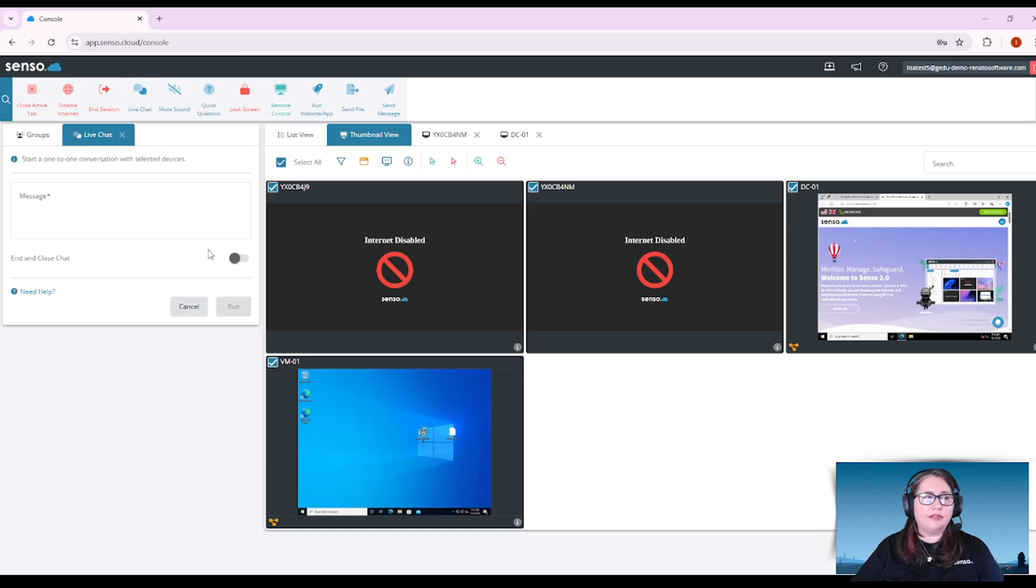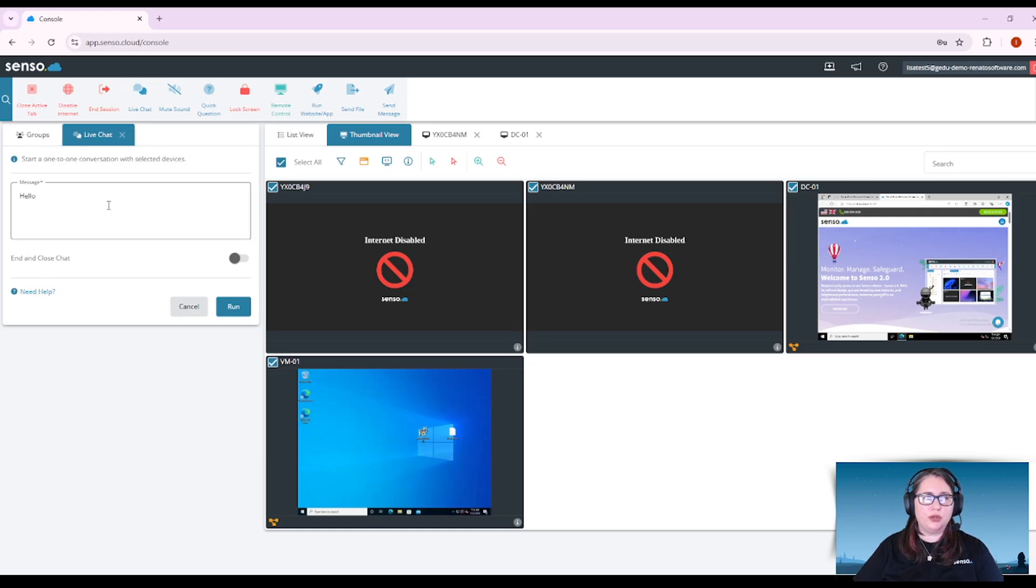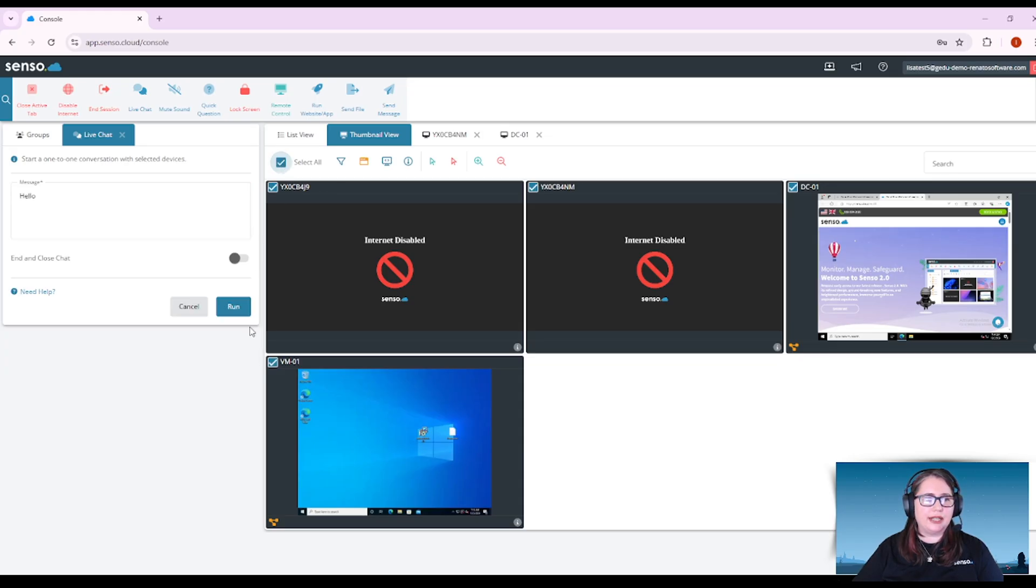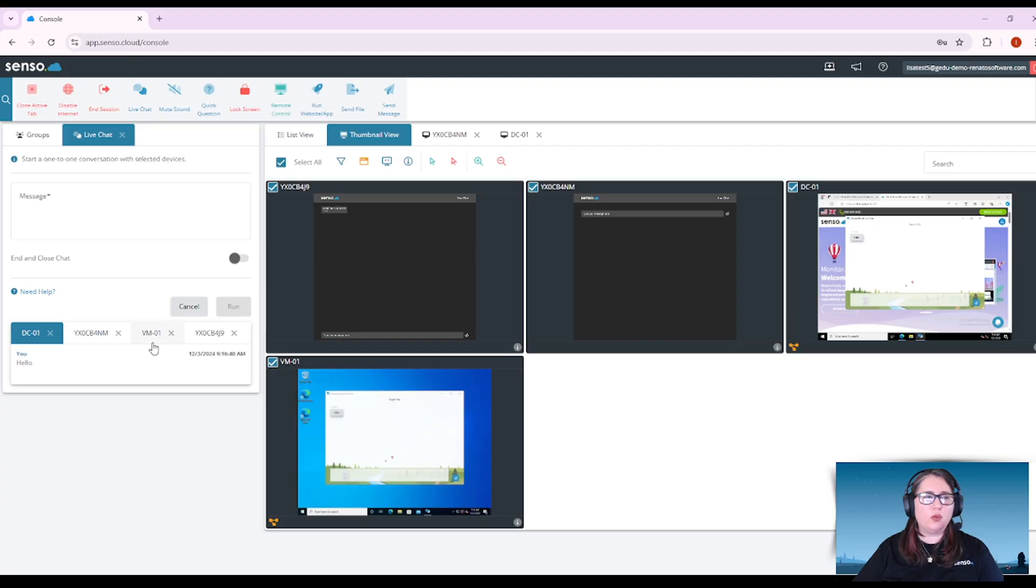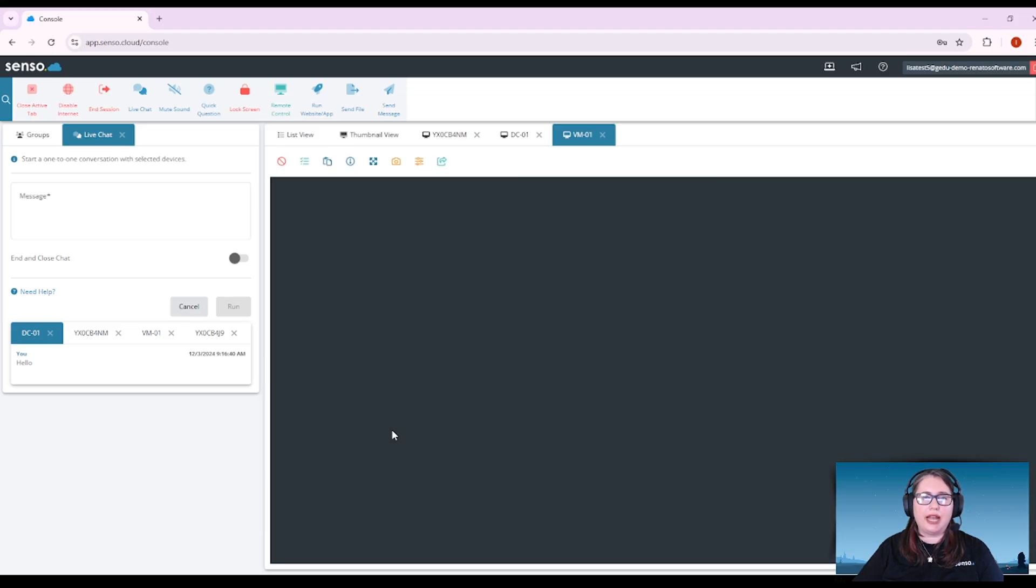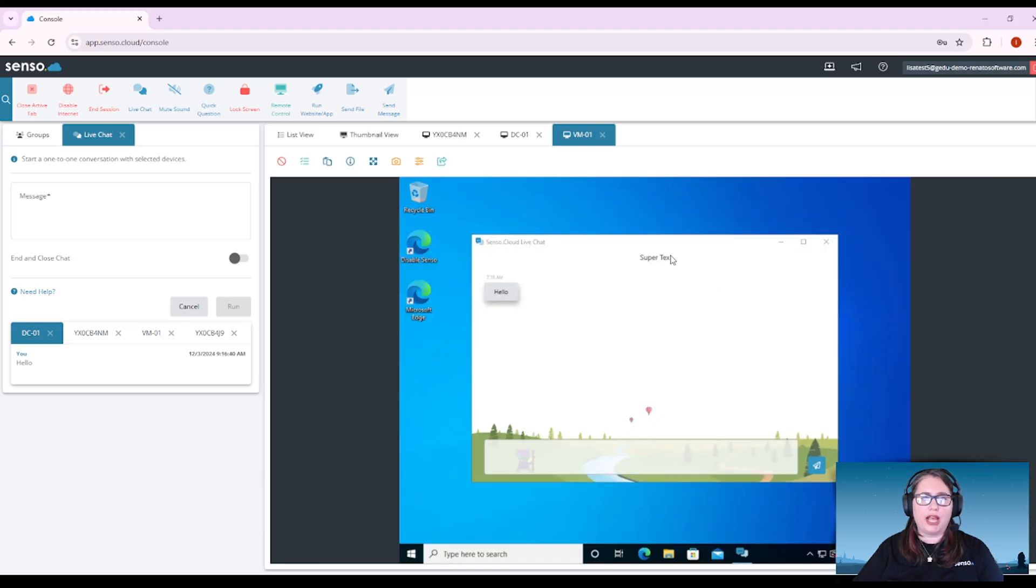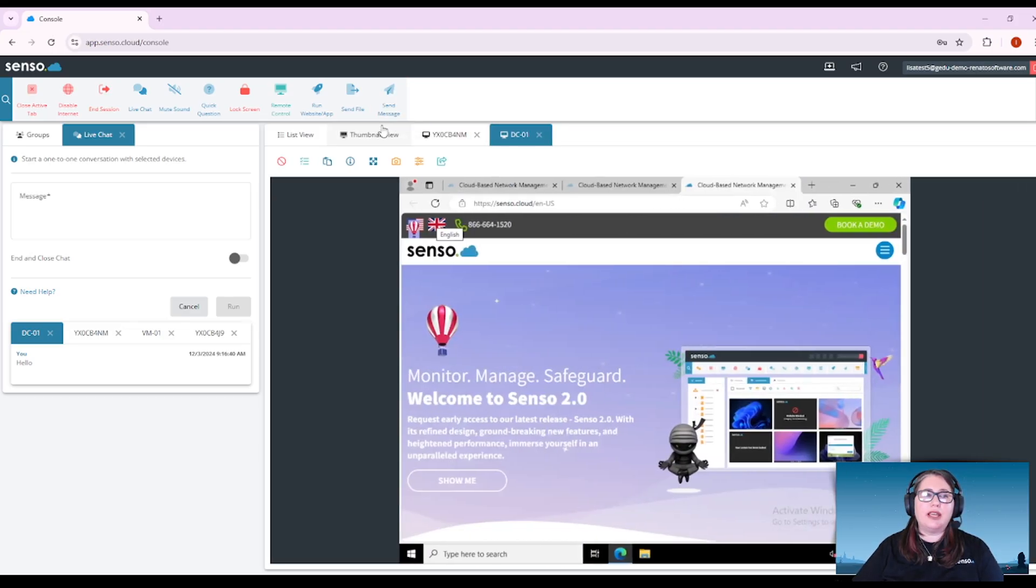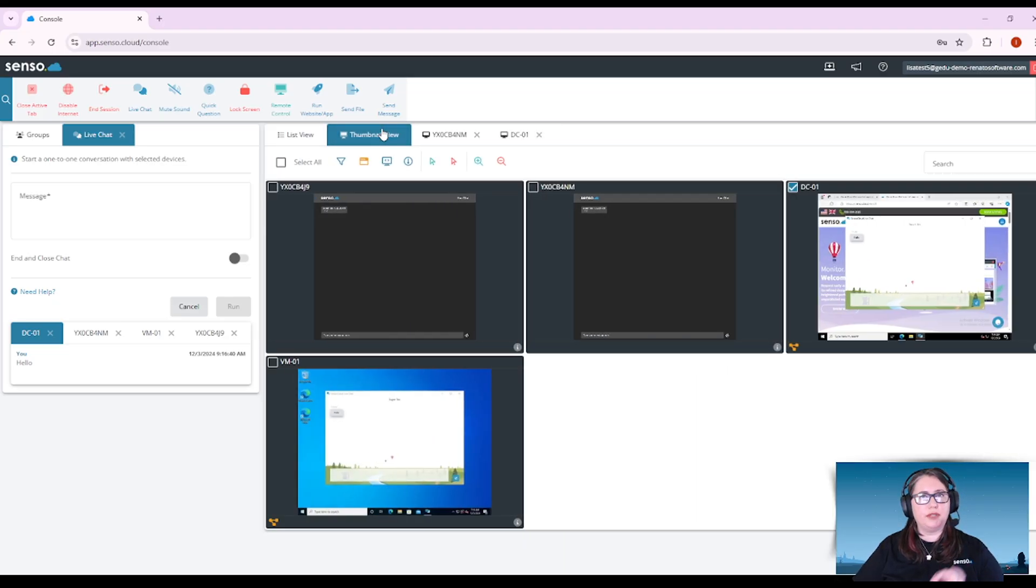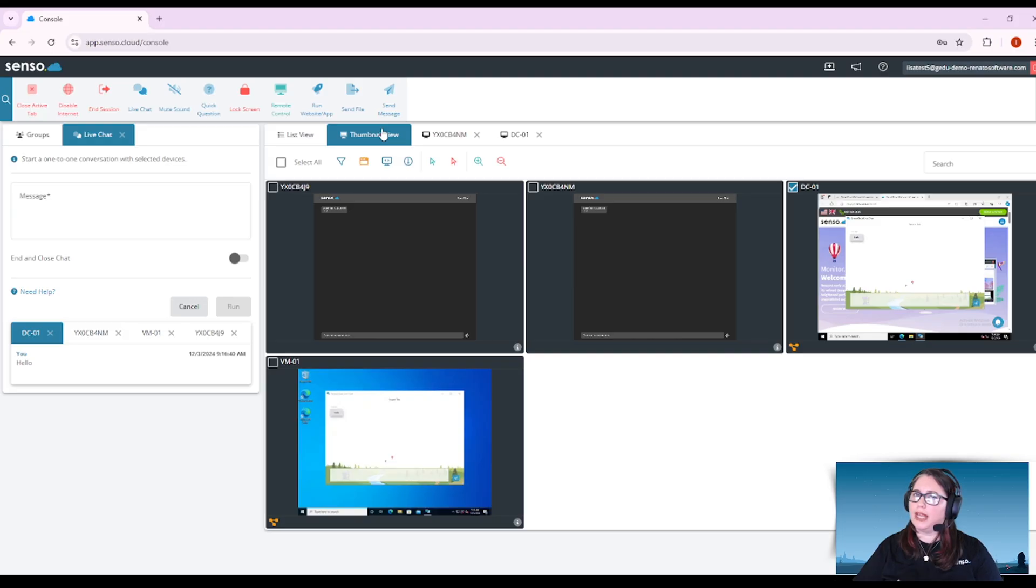Live chat. You can have a live chat with your users. So again one or multiple users at a time and when you have sent that message to them you'll see that it'll pop up on their screen and you can have that live chat back and forth with them.